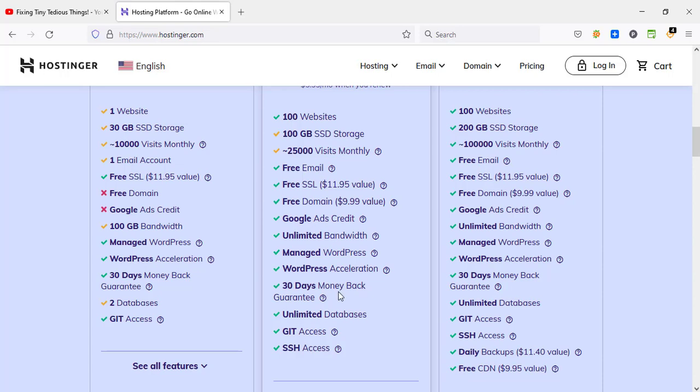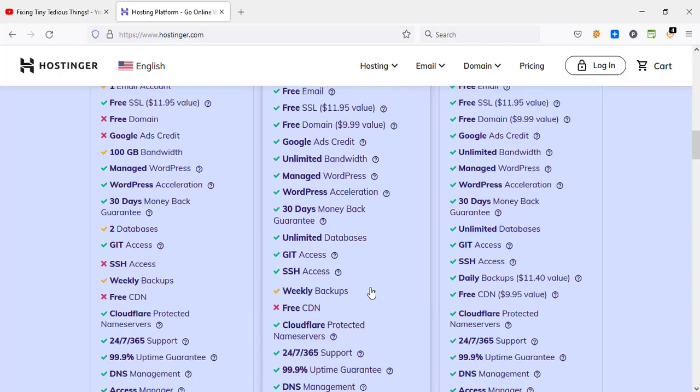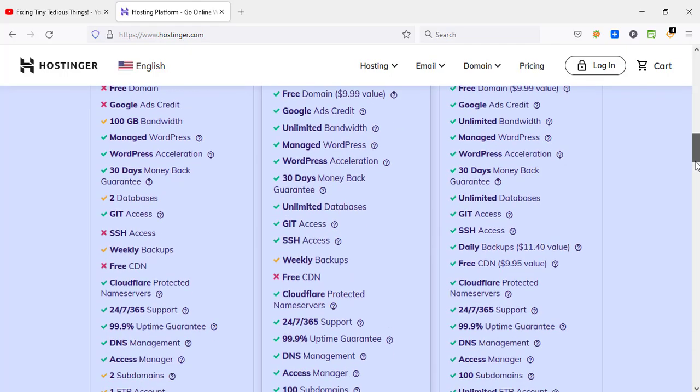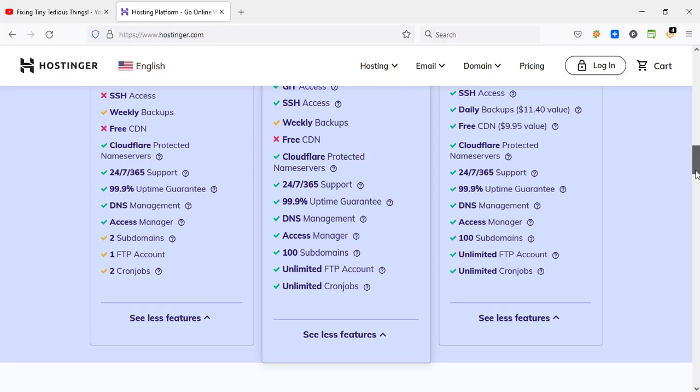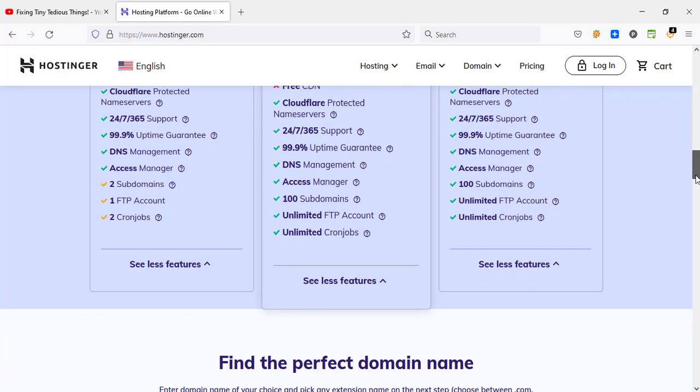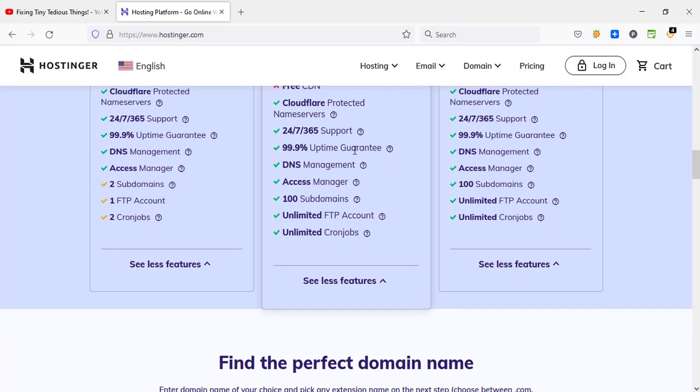30 days money back guarantee, unlimited databases, Git access, SSH access. And if I click on see all features, you also get weekly backups, Cloudflare protection, name service, 99.9% uptime, DNS management, access manager, and a lot more. So this is a great plan.